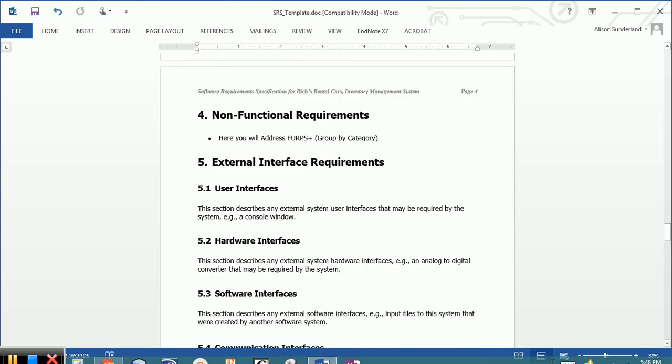The last section that we're going to be doing in homework number three is section number four, and this is a list of the non-functional requirements. If you remember when we were building our system request, we were talking about things that added value to the business. There were tangible and intangible benefits of the system. These non-functional requirements could be considered the intangible benefits,